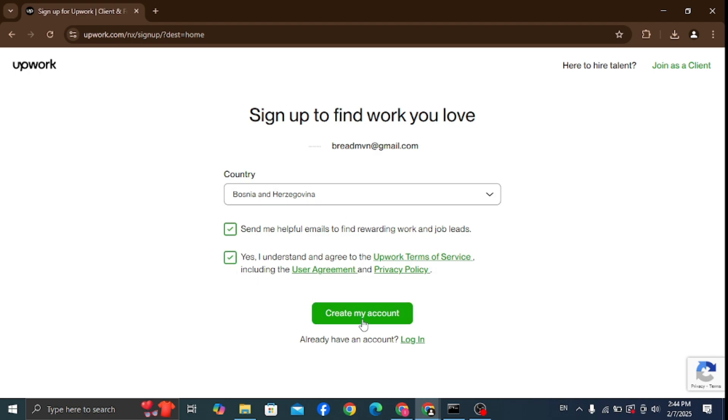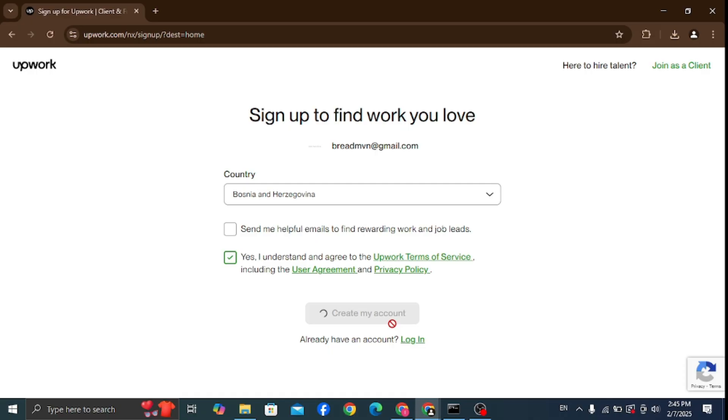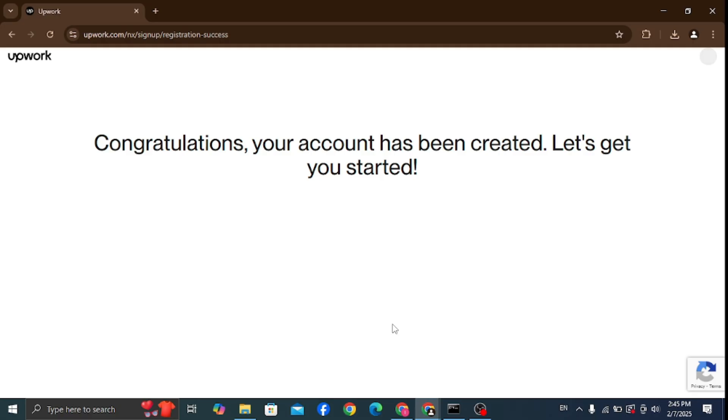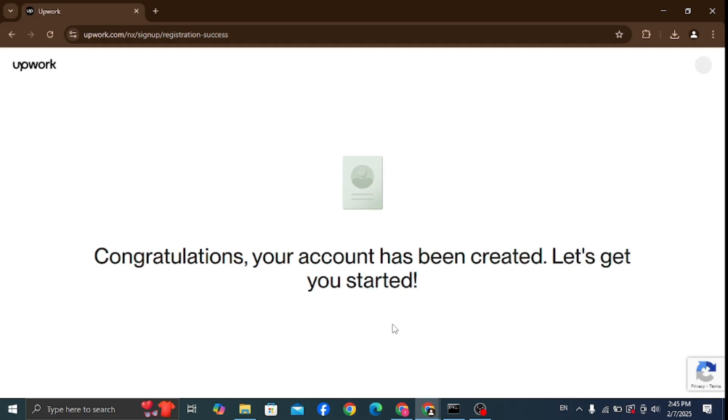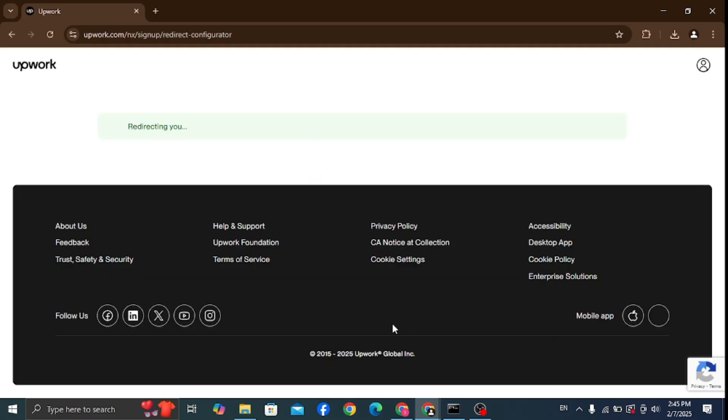Make sure to agree to the Upwork terms of service and then click create my account. And just like that, your account has been created. Congrats!